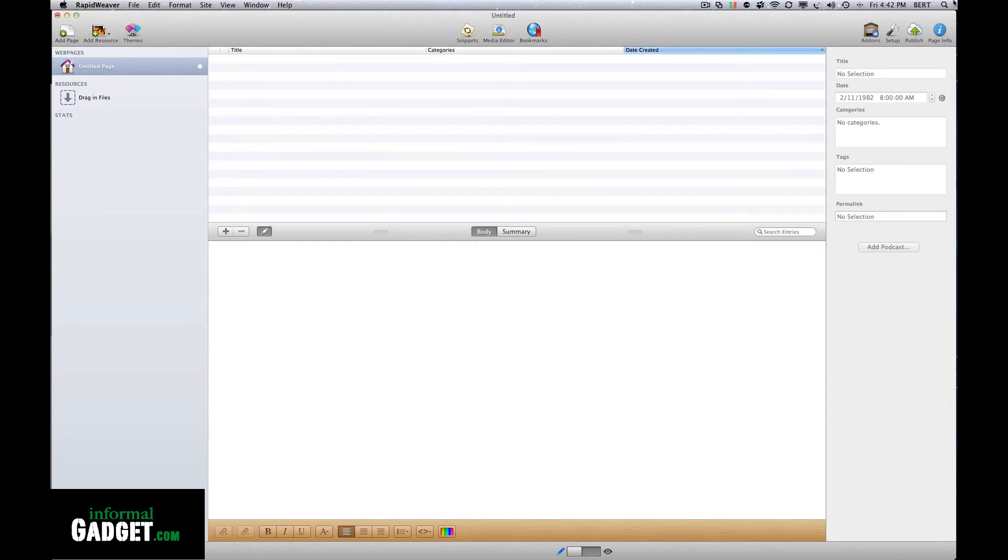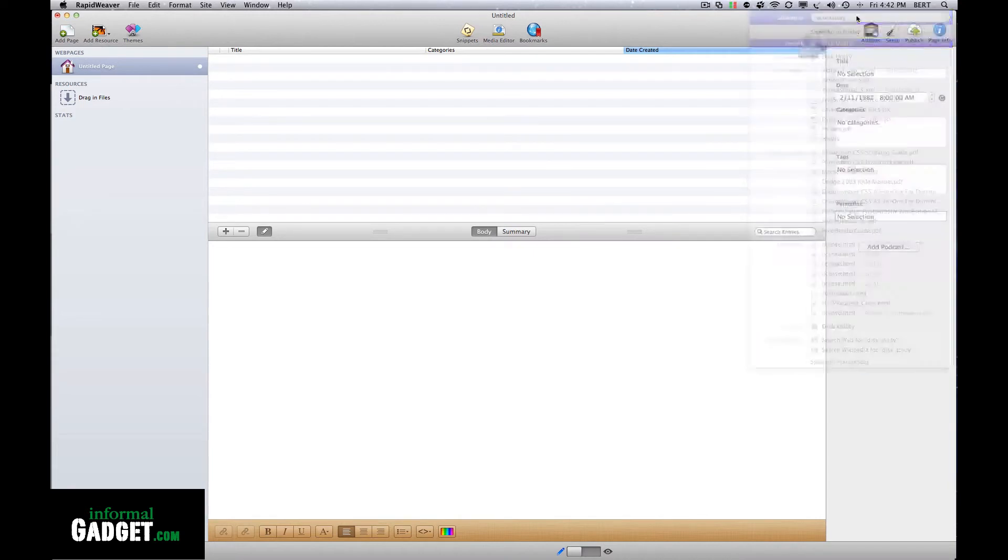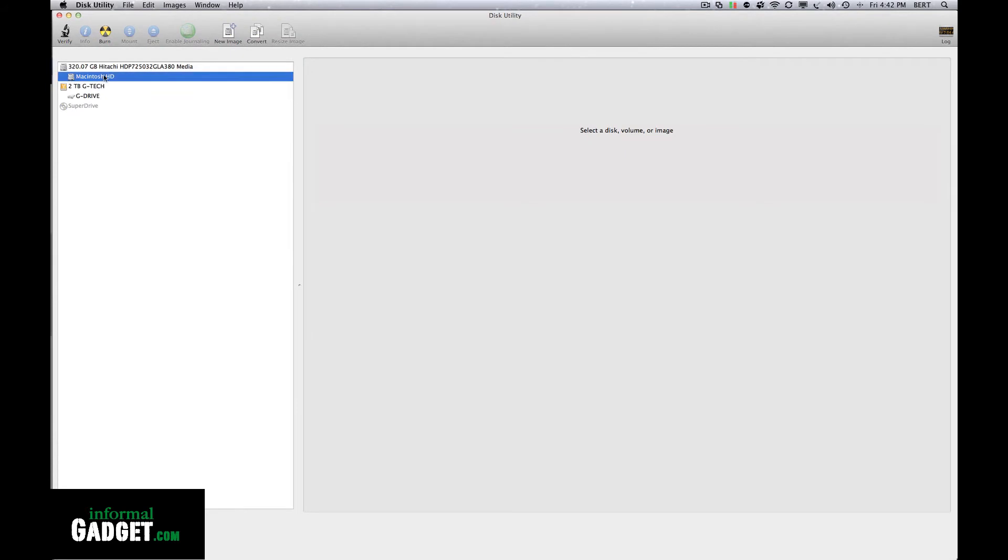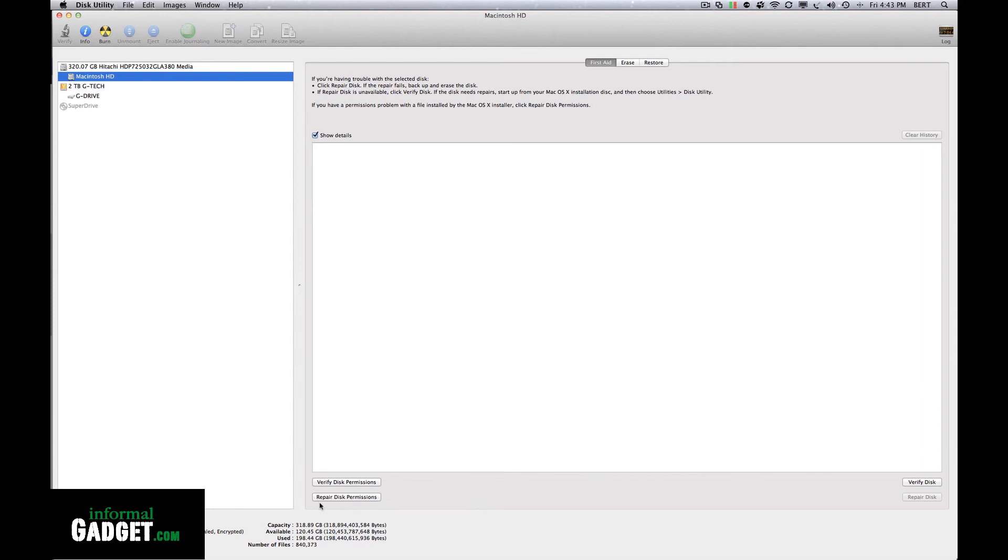Another thing that I was told to do is go to Disk Utility. So go to your search, type in Disk Utility, hit enter. Then you go to your hard drive and do Repair Disk Permissions. This will repair all the permissions in your hard disk on your computer.